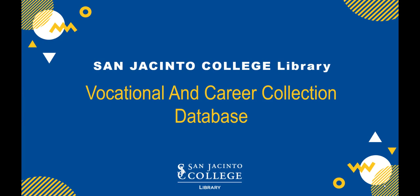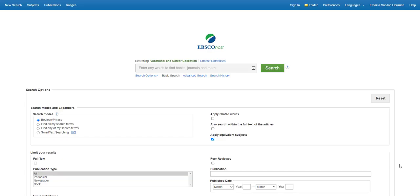Searching the Vocational and Career Collection Database from the San Jacinto College Library. The Vocational and Career Collection Database is designed for vocational and technical libraries servicing high schools, community colleges, trade institutions, and the general public.